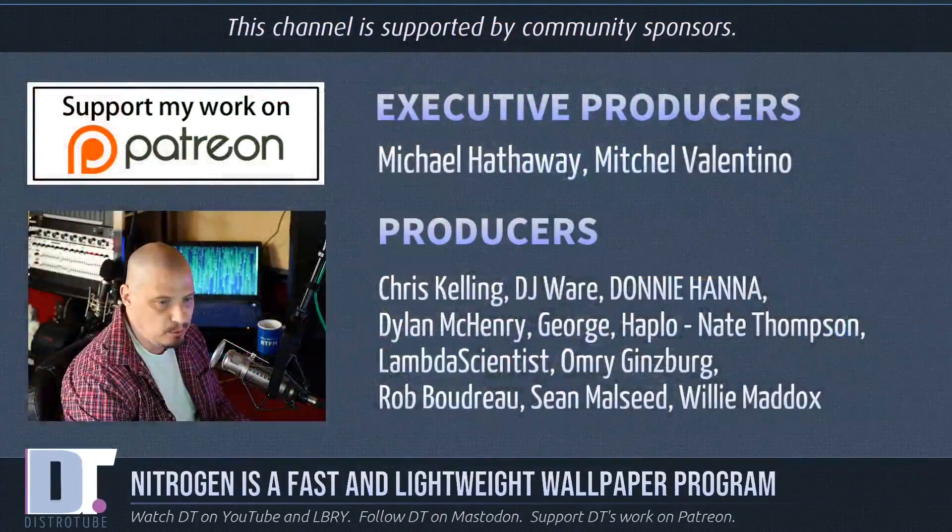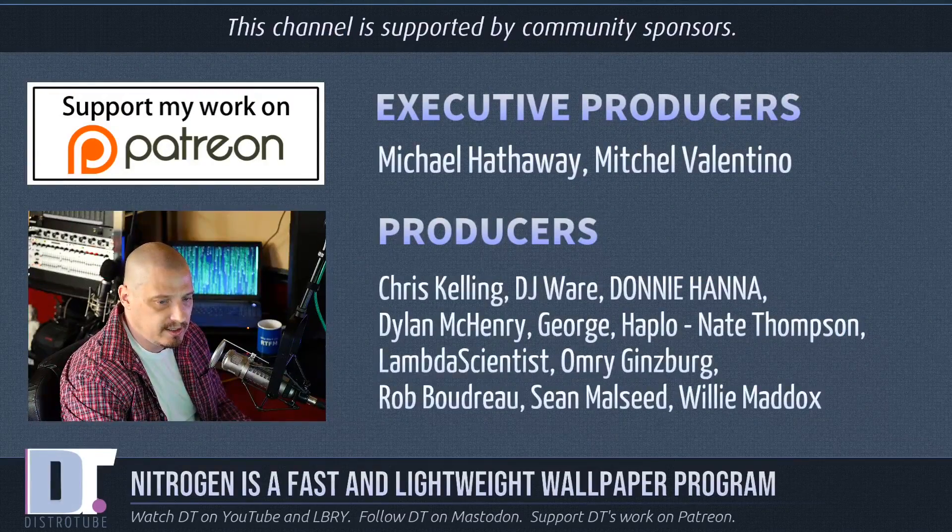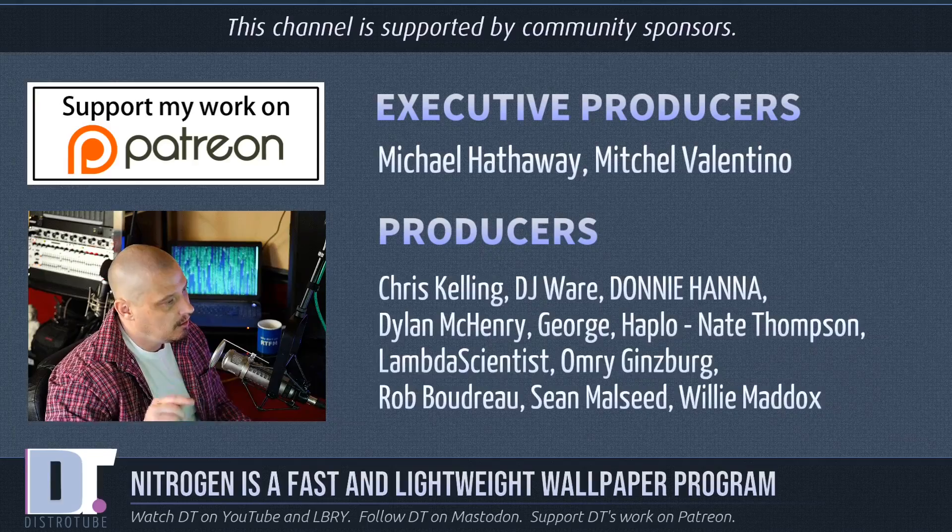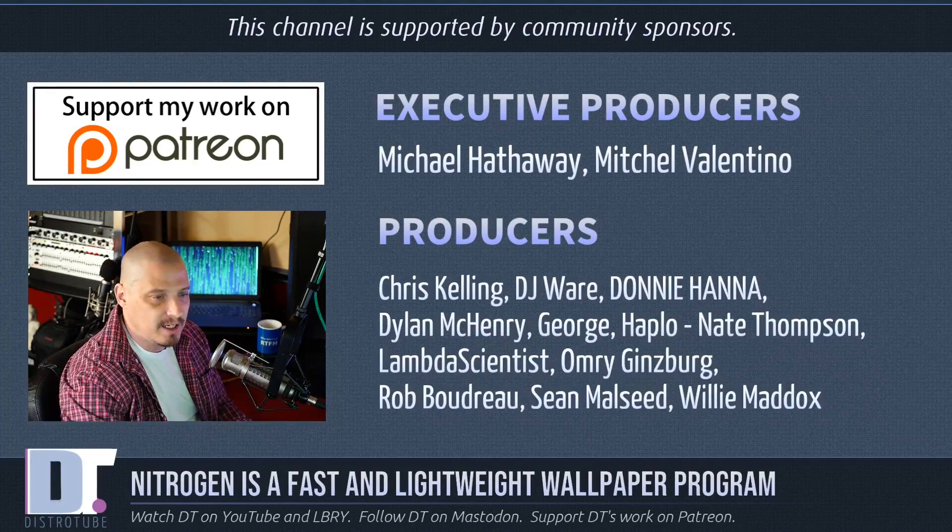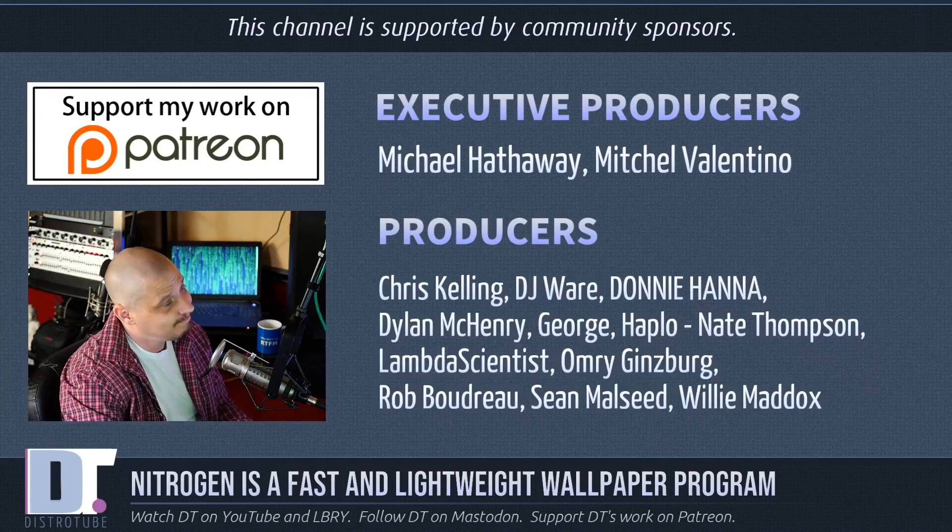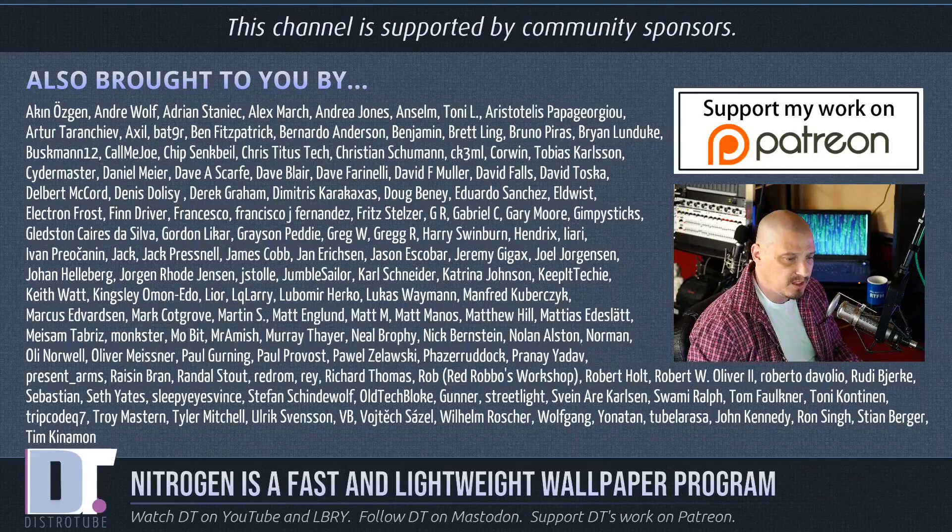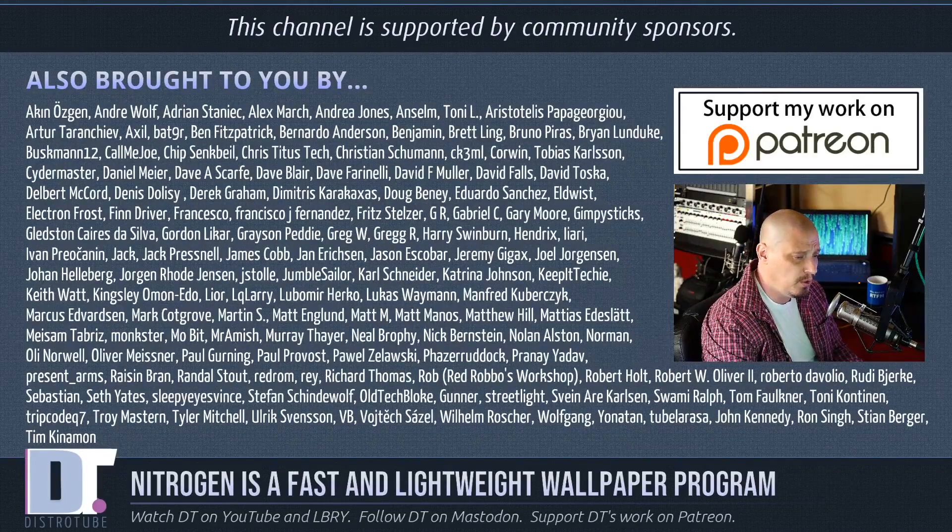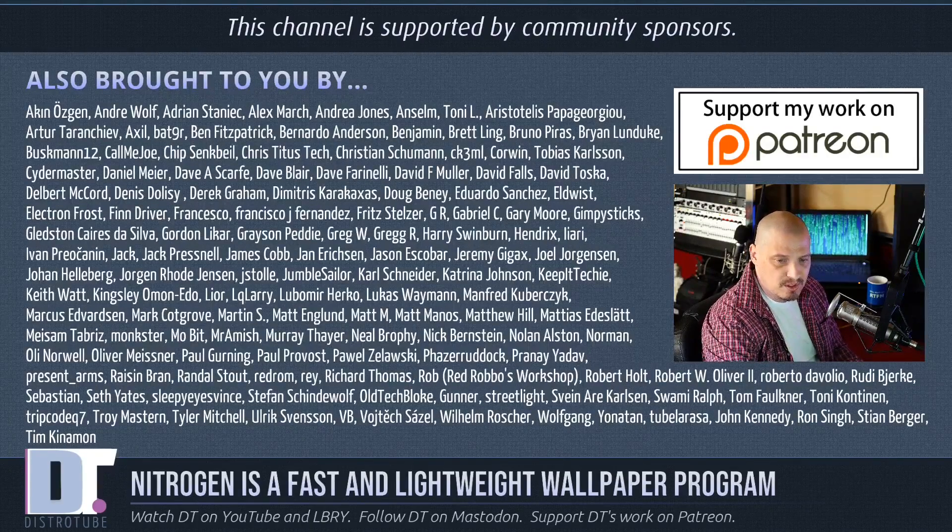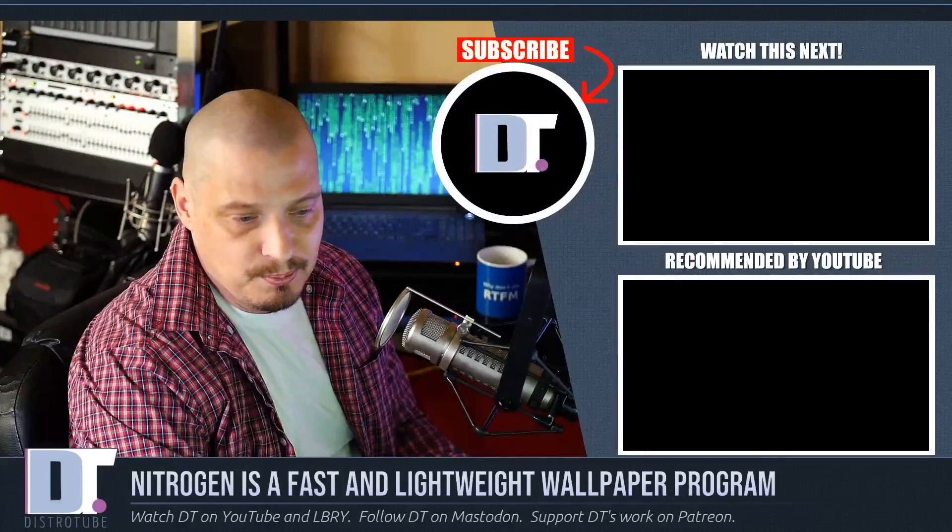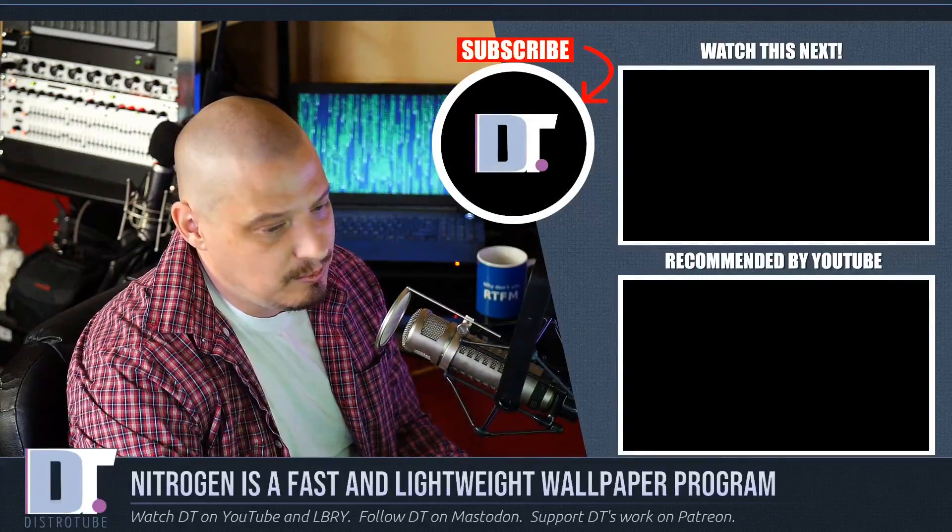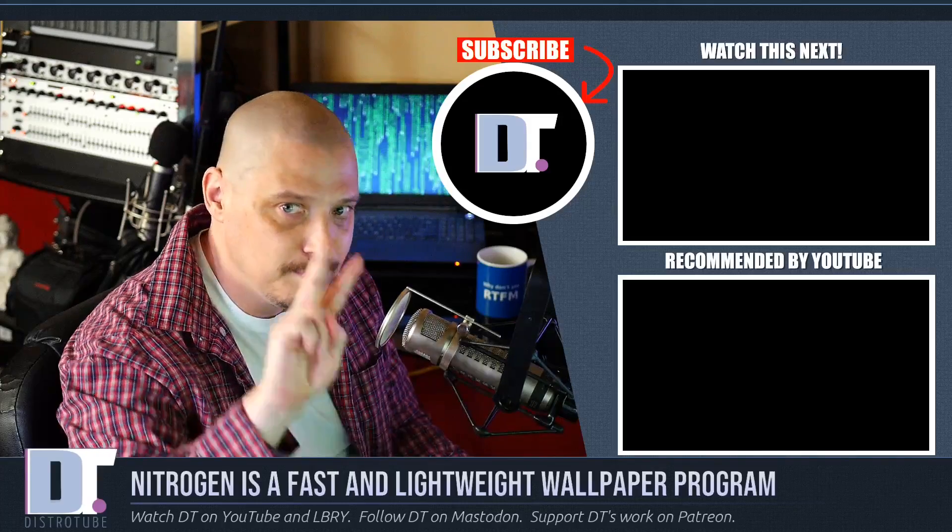Now before I go, I need to thank a few special people. I need to thank the producers of the show and all my patrons over on Patreon. Without these guys, this episode about the nitrogen wallpaper changer wouldn't have been possible. If you'd like to support my work, consider doing so. Look for DistroTube over on Patreon. All right, guys. Peace.